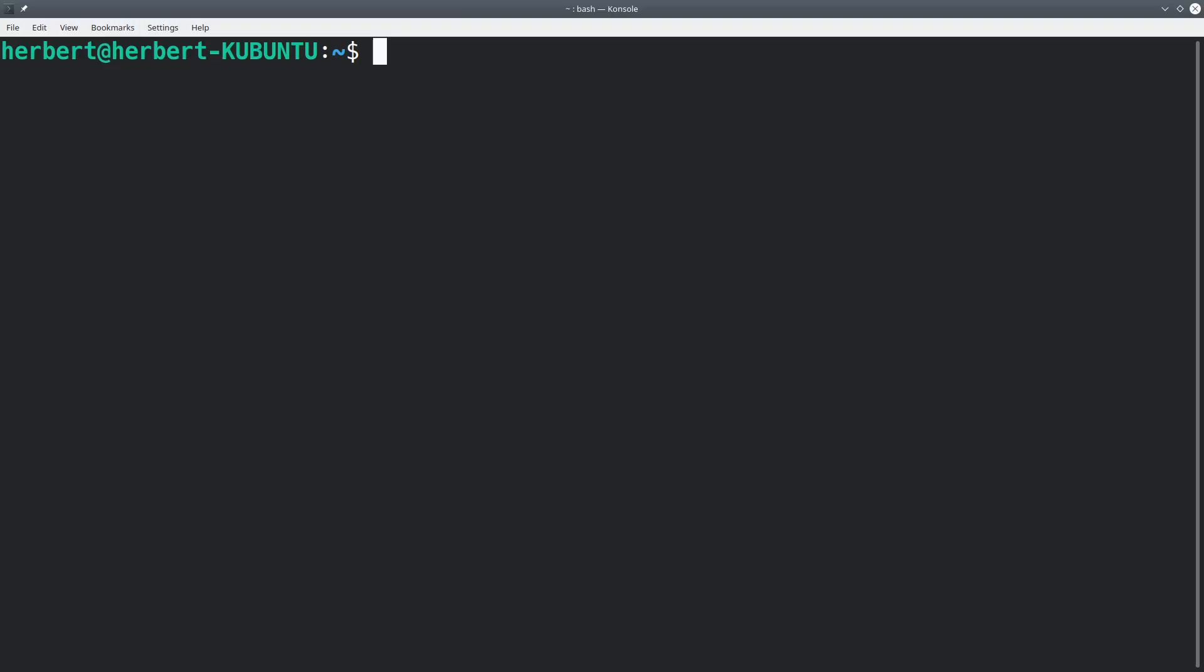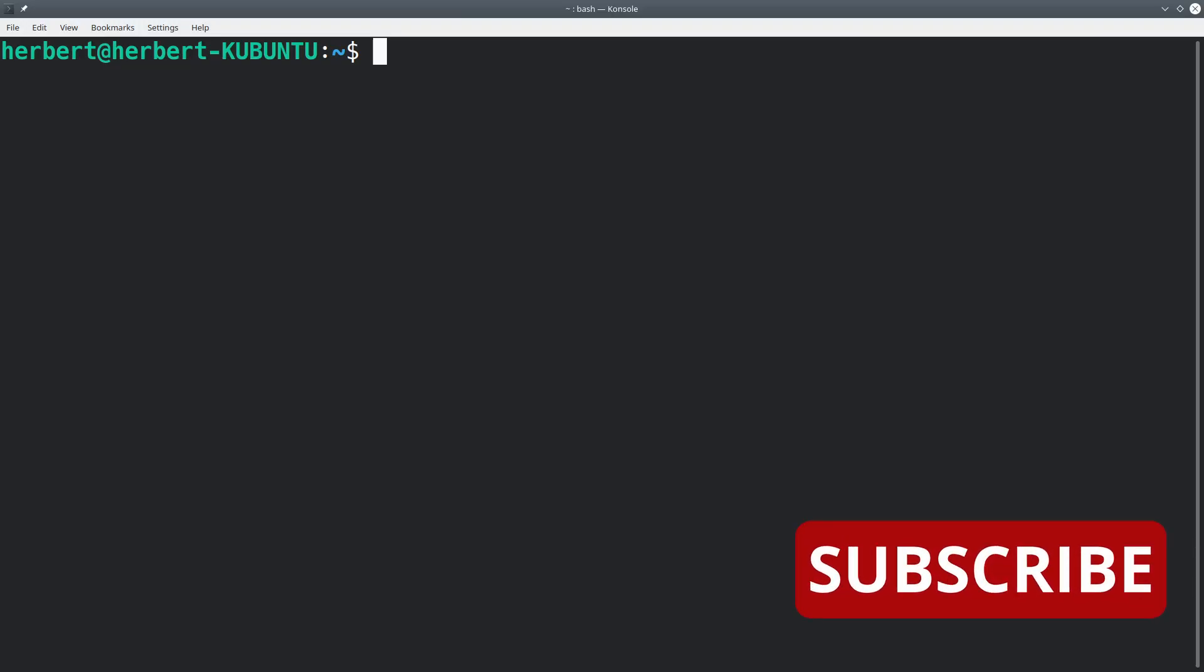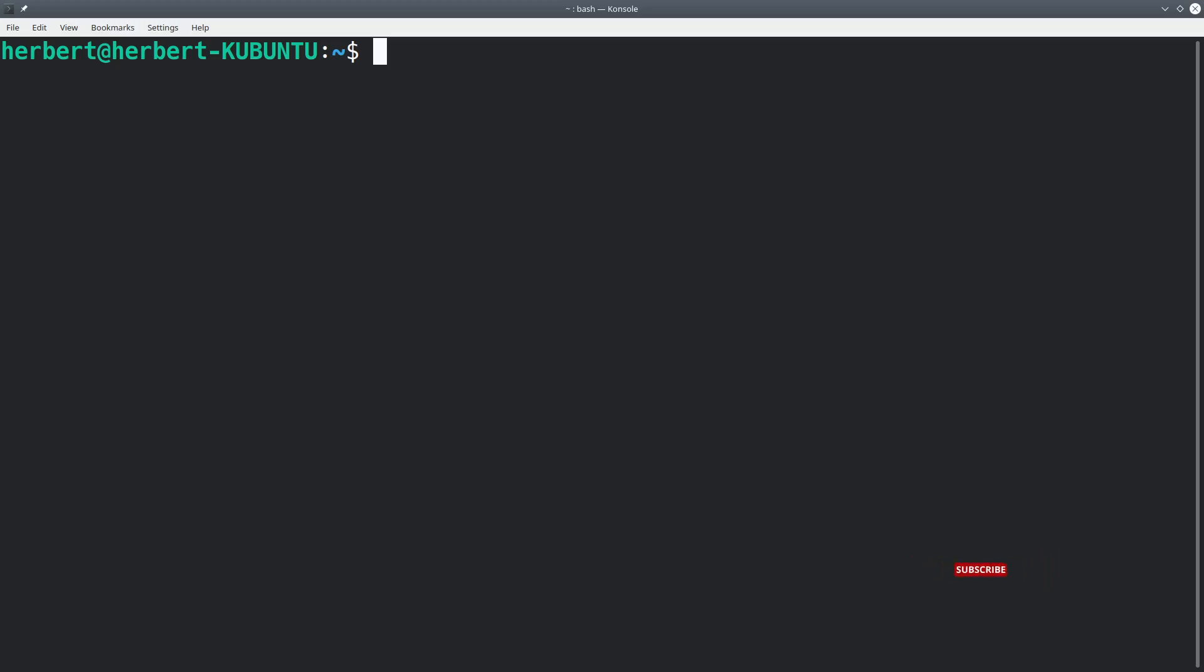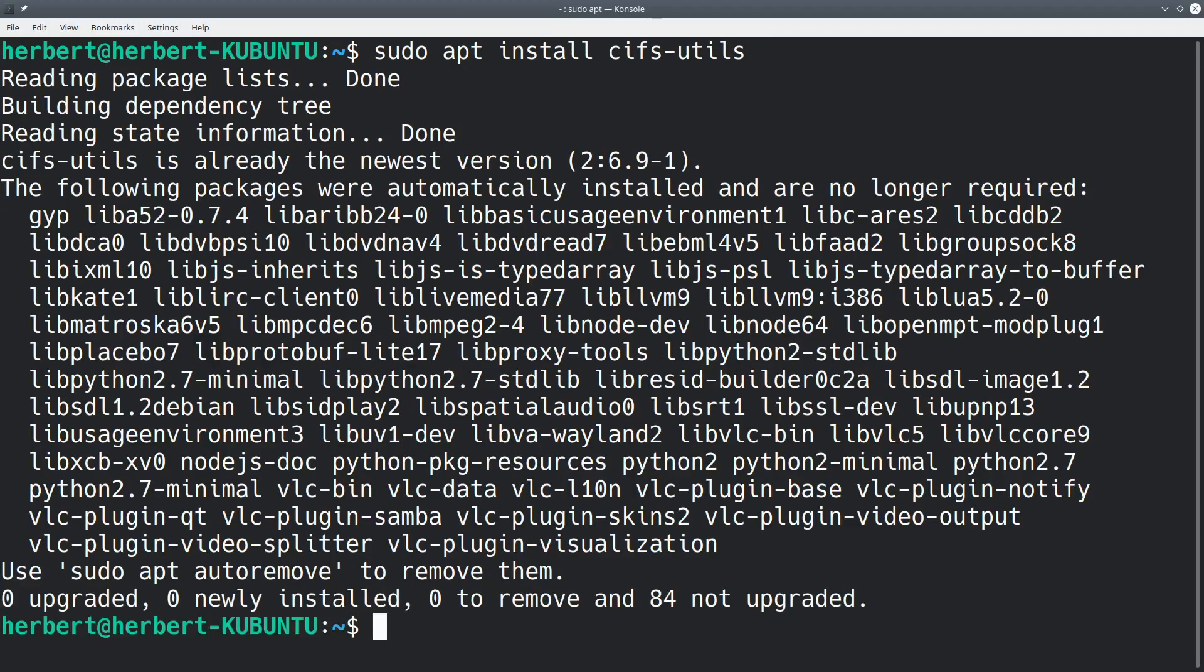So the first thing we're going to do is make sure that we have the package. We're going to install sudo apt install cifs-utils, and I already have it installed but you should just go ahead and install it because we're going to need this one in the future.